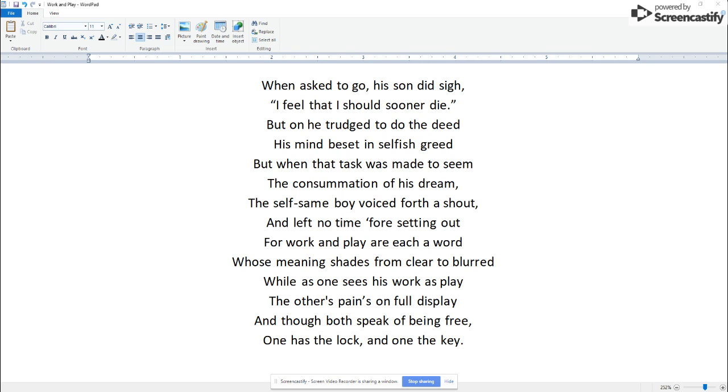When asked to go, his son did sigh, 'I feel that I should sooner die.' But on he trudged to do the deed, his mind beset in selfish greed.